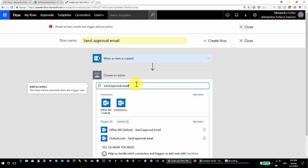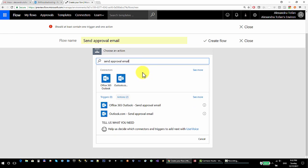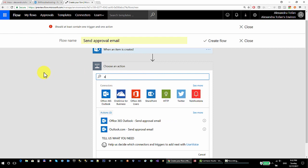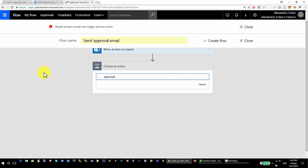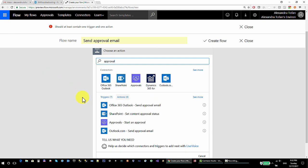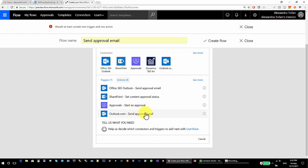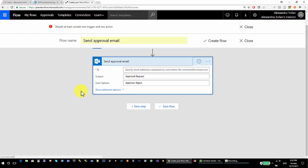If you haven't seen my previous tutorial, let me show you the connector I used there. If I search for 'approval', I used the Start an Approval action from the Approvals connector. For this tutorial, I'm going to use Send Approval Email, which comes from the Outlook connector.